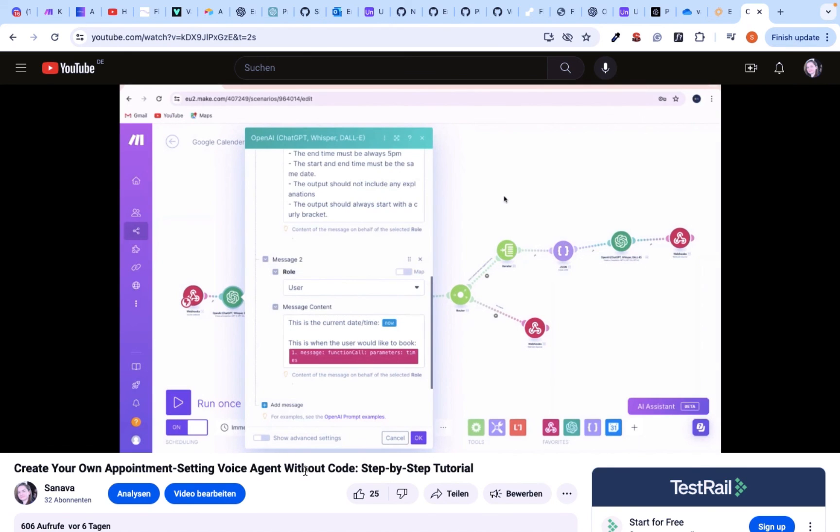If you're interested in creating an AI voice agent that is able to book appointments, then watch this tutorial and subscribe to the channel so you don't miss any updates.